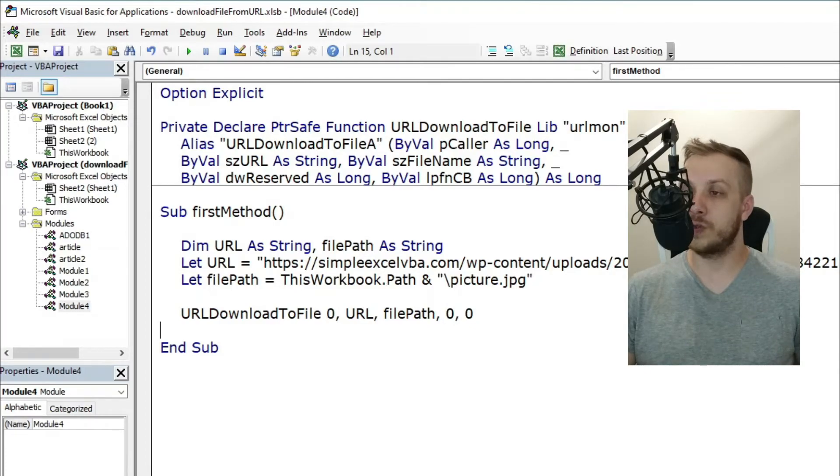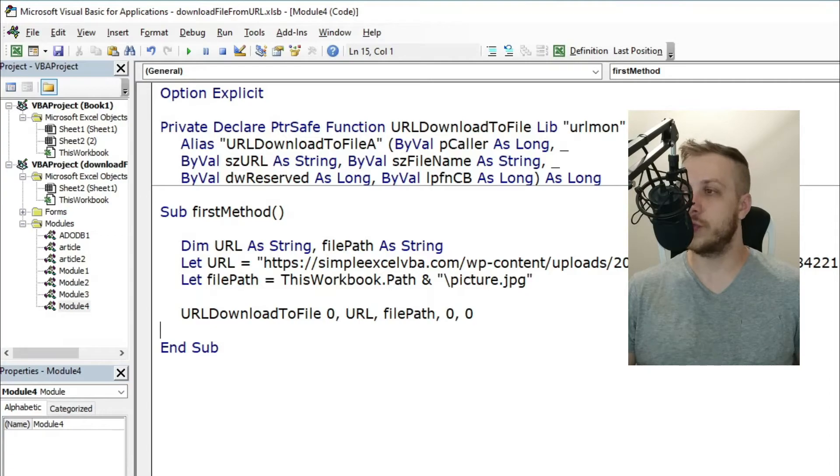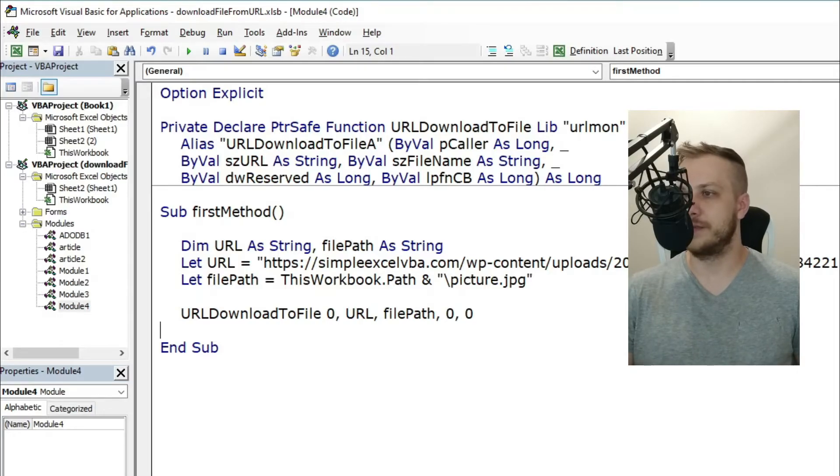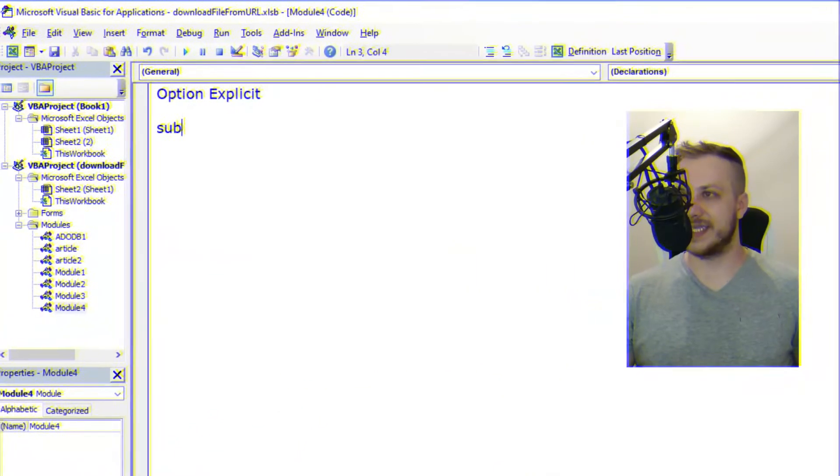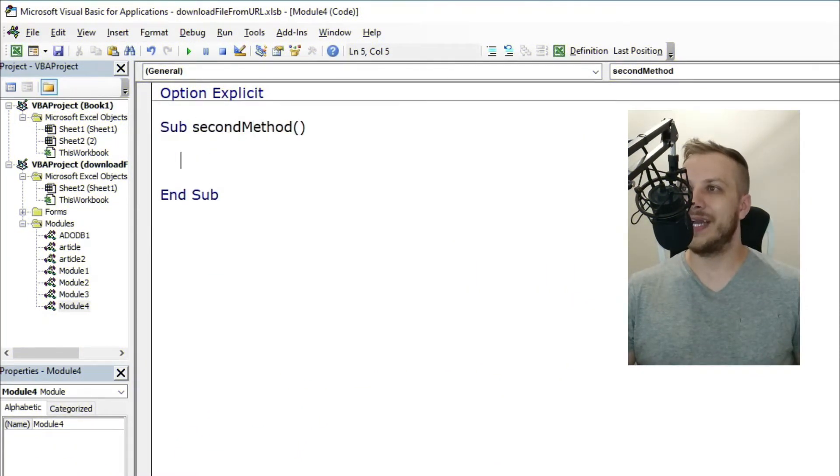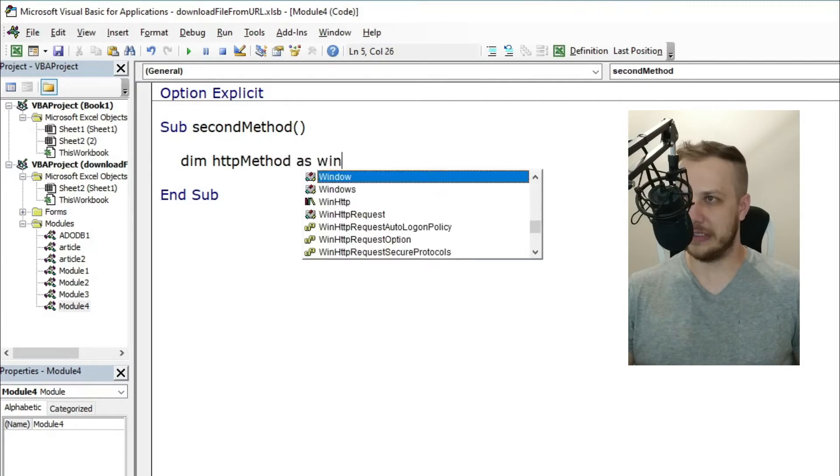The second method: saving byte array to file.